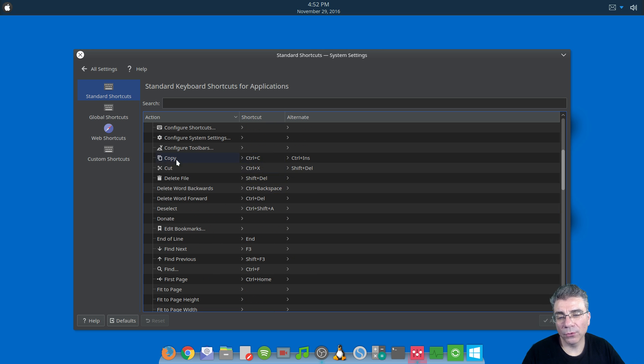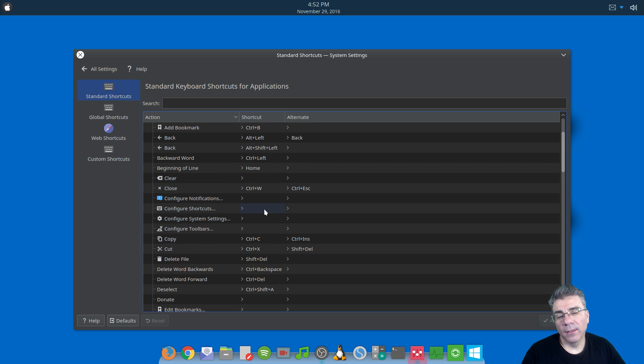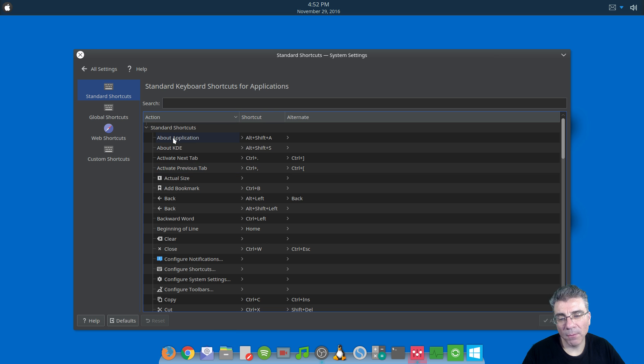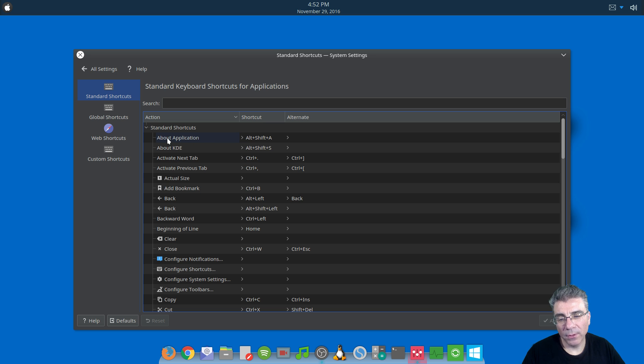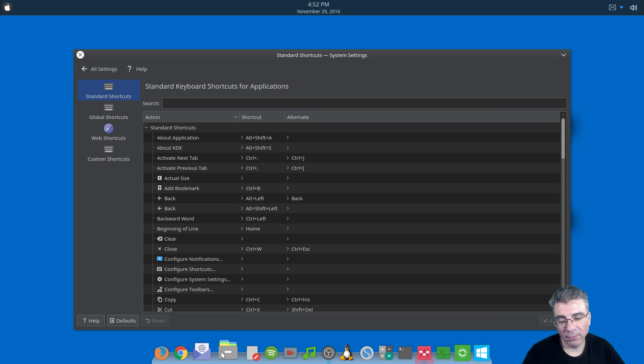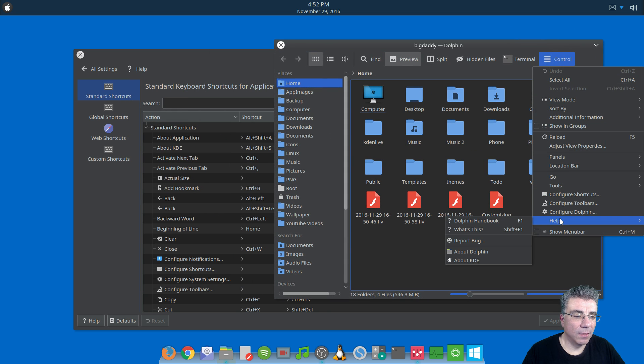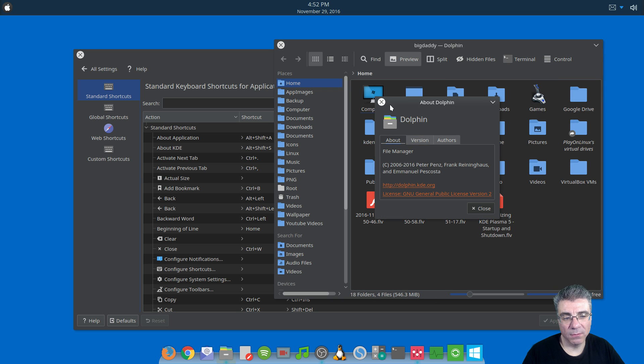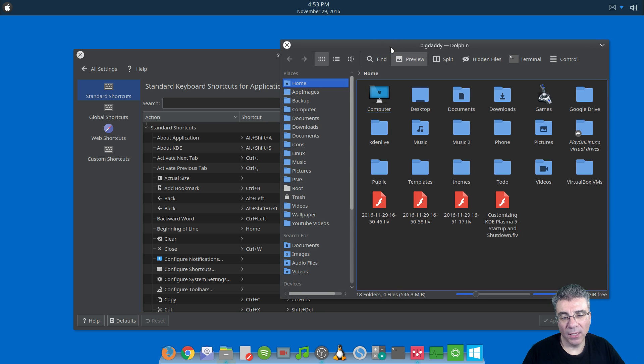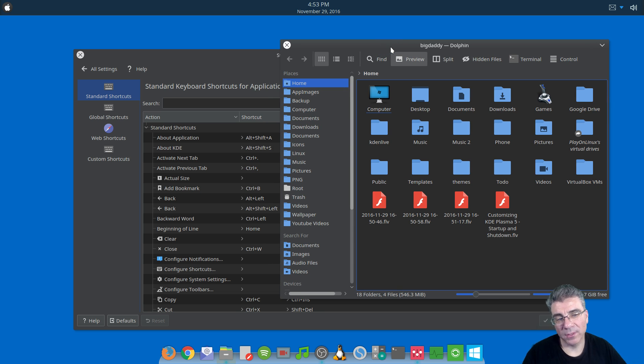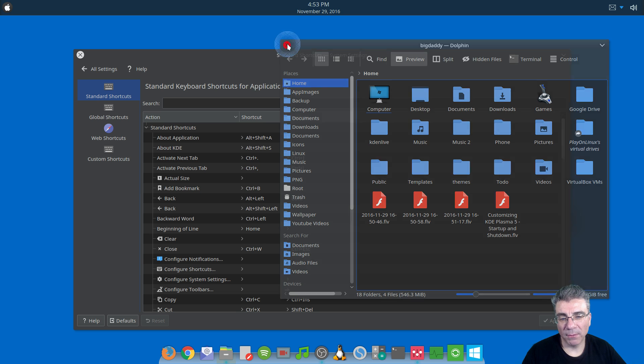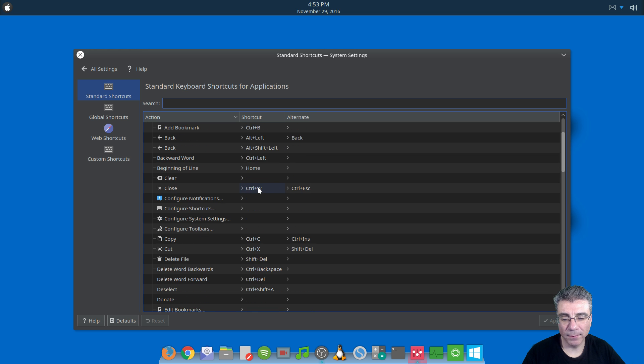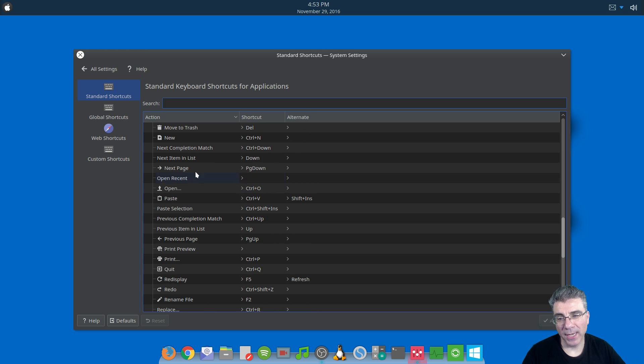So you have your normal Control-C for copy, Control-X for cut. But to show you what I'm talking about as far as not knowing what's going on, you have the About application. Maybe I'm looking at this wrong, but I would think that the About application shortcut would open the About part of the application. So say I'm in Dolphin, and you would think it would open this portion of the window. Maybe I'm reading it wrong, maybe I'm thinking about it wrong, but that's what I would think that it would do. And if I hit Alt, Shift, and A, nothing happens. So maybe I'm thinking about it wrong. If you know what the problem is there, you just let me know, because I'm not sure exactly.